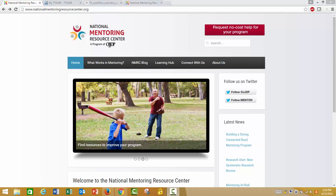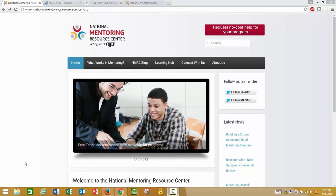The goal of this video is to walk you through requesting technical assistance from the National Mentoring Resource Center. One of the programs the National Mentoring Resource Center provides is the opportunity to request free technical assistance for your youth mentoring program.